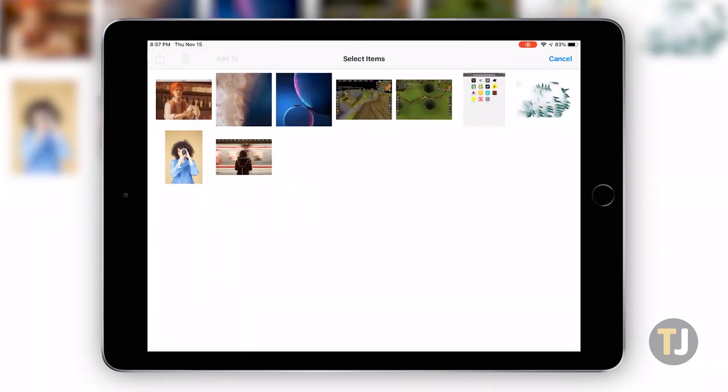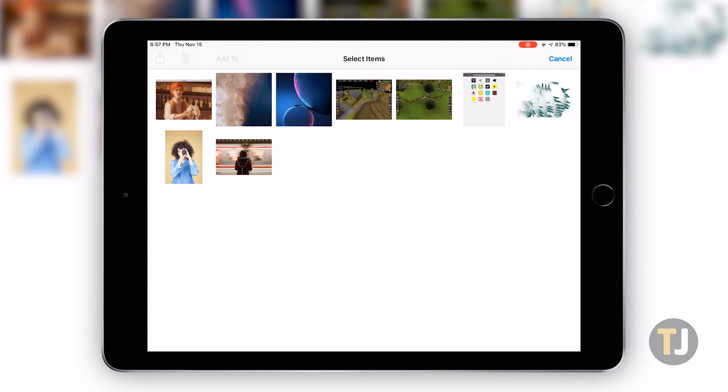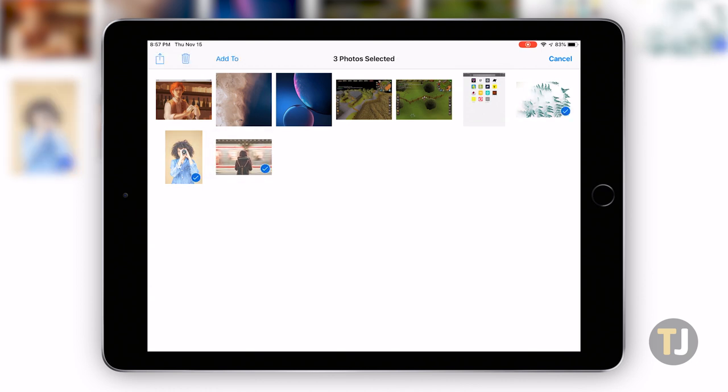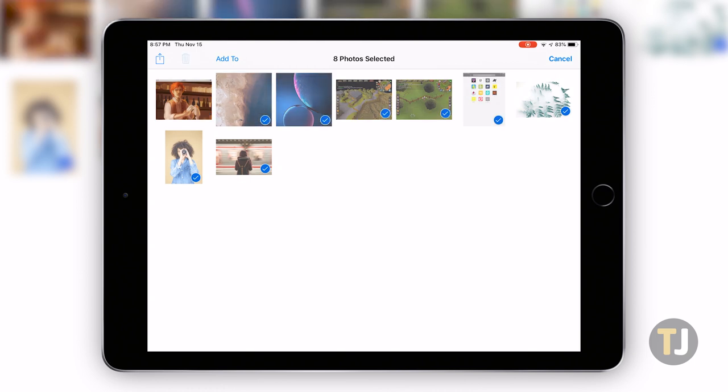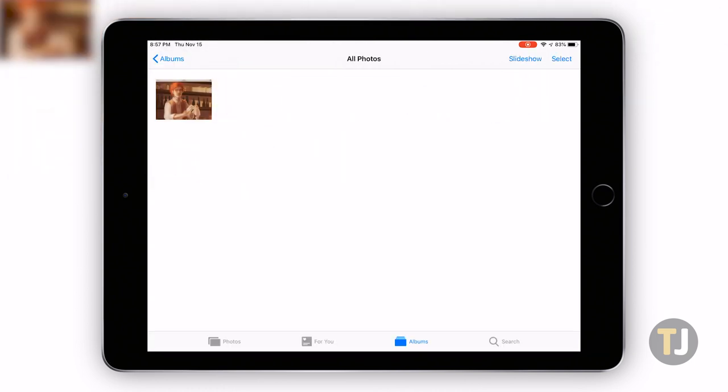While an iPhone lets you slide your finger across each photo to select multiple items at once, on an iPad you'll need to tap on each individual photo. Deleting the photos from your device will also remove them from your iCloud library, but they haven't been deleted just yet.